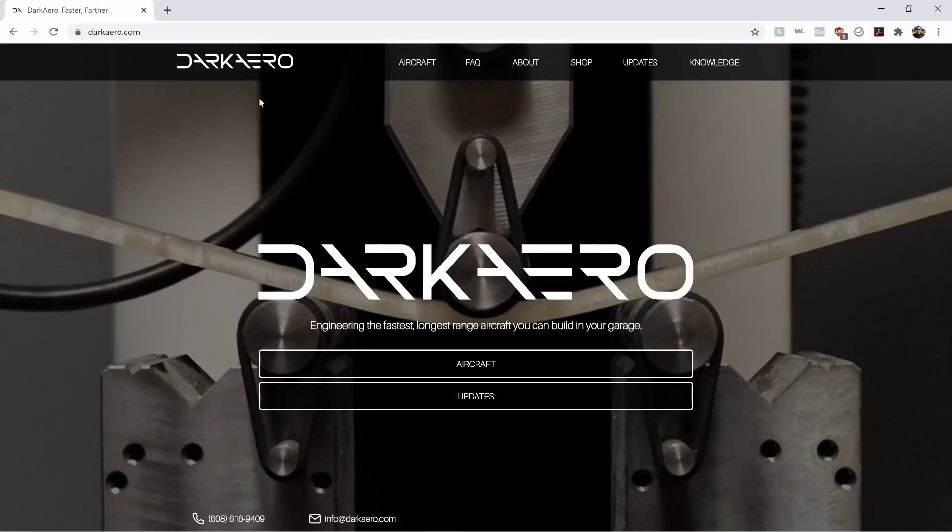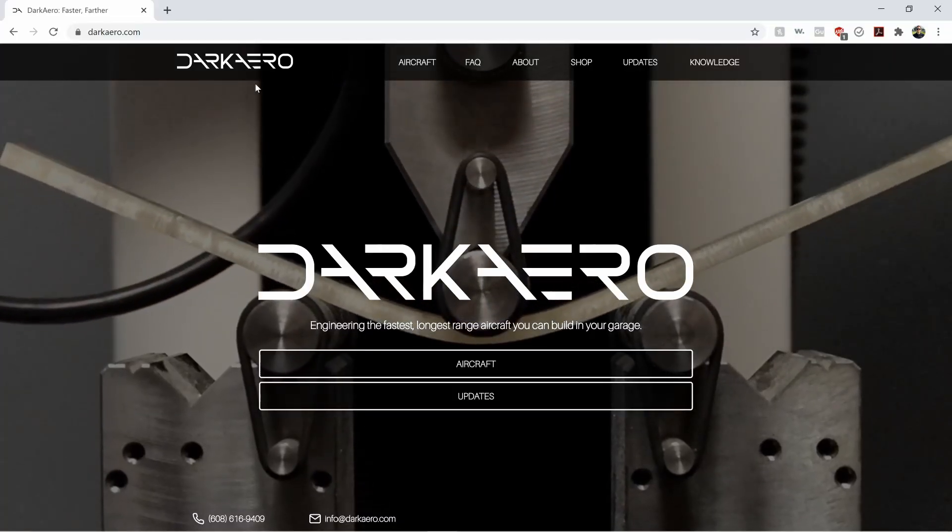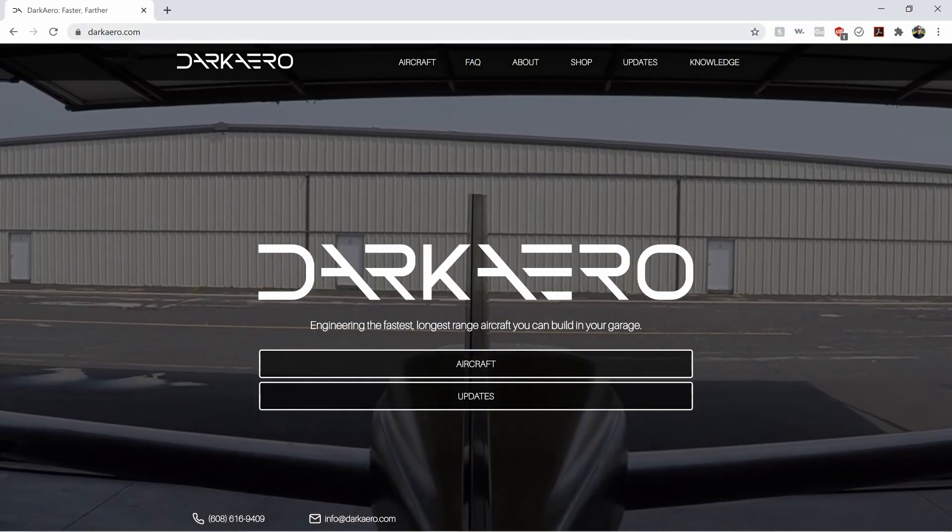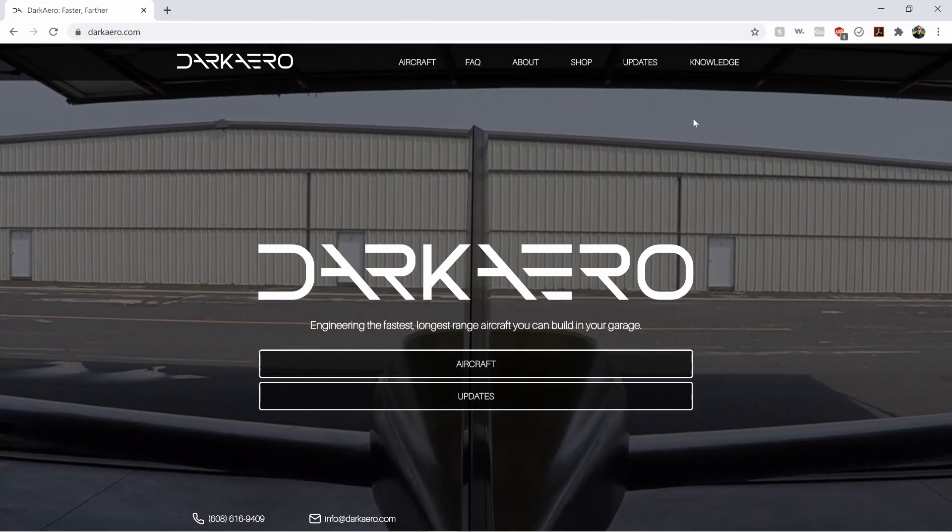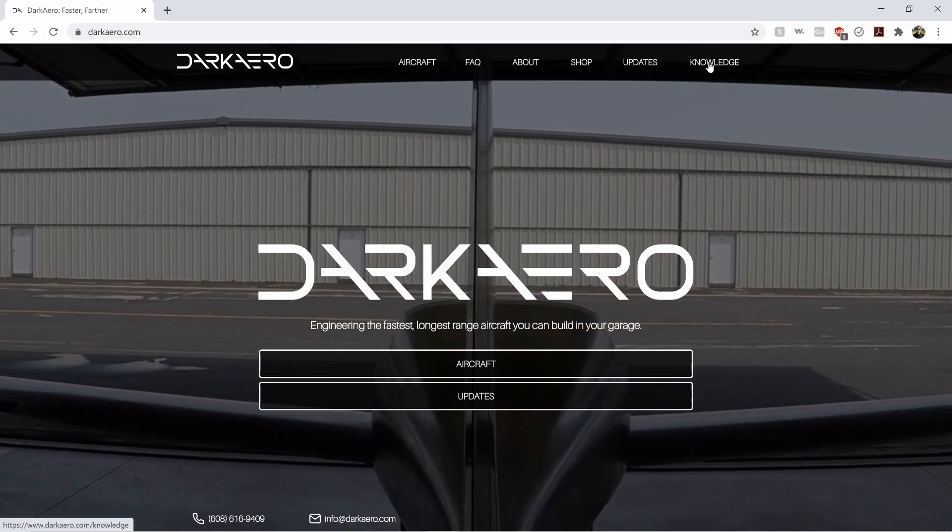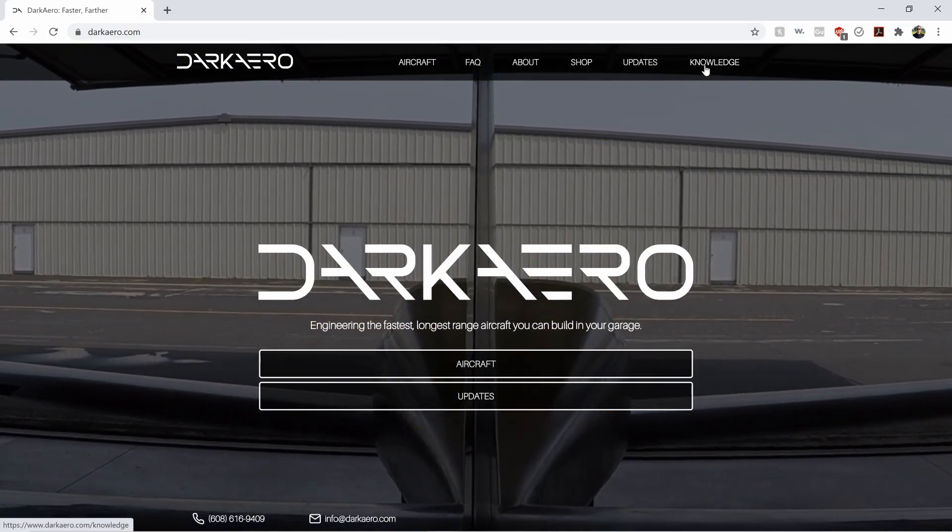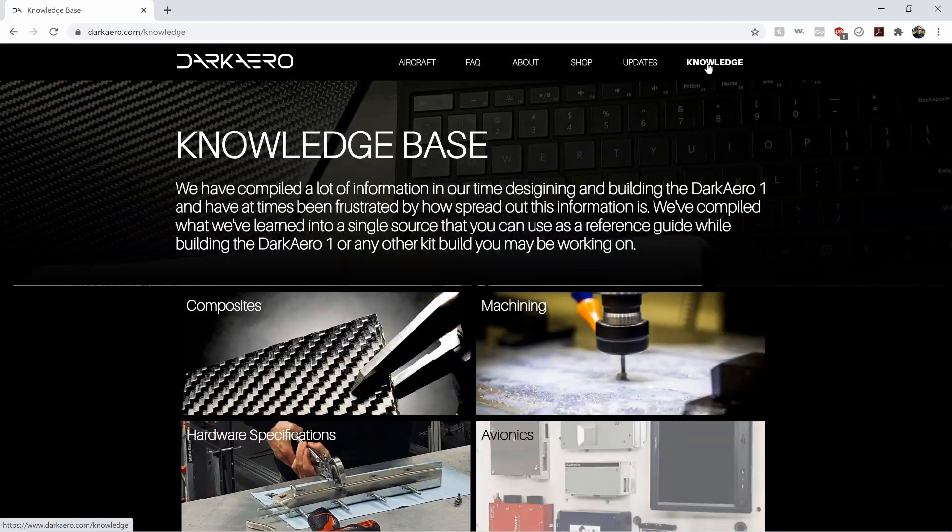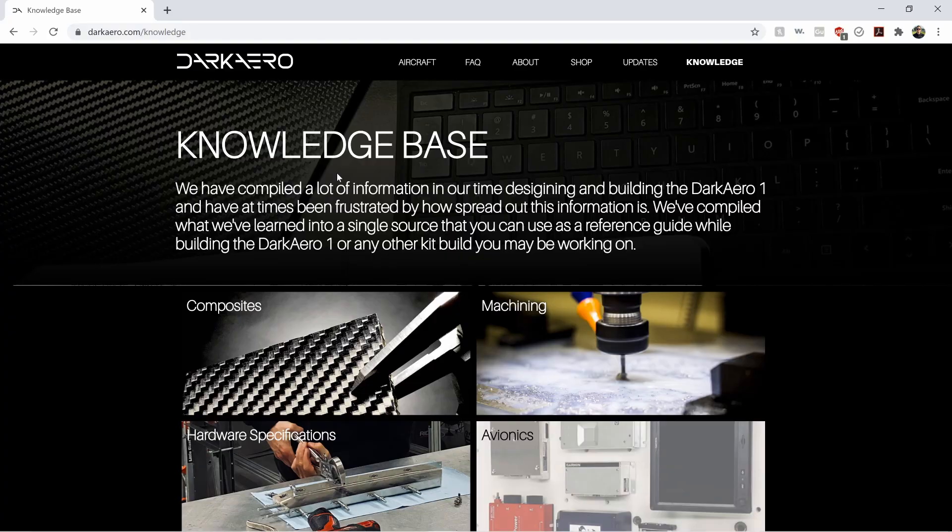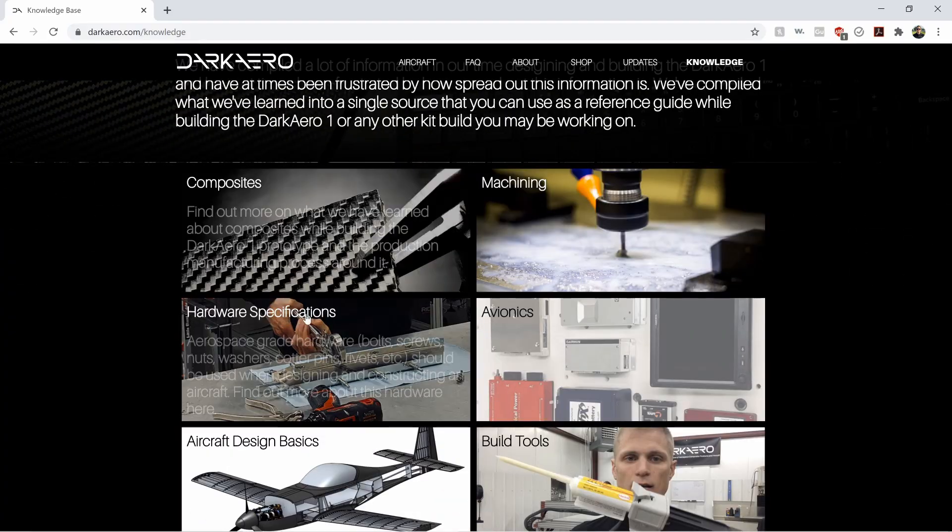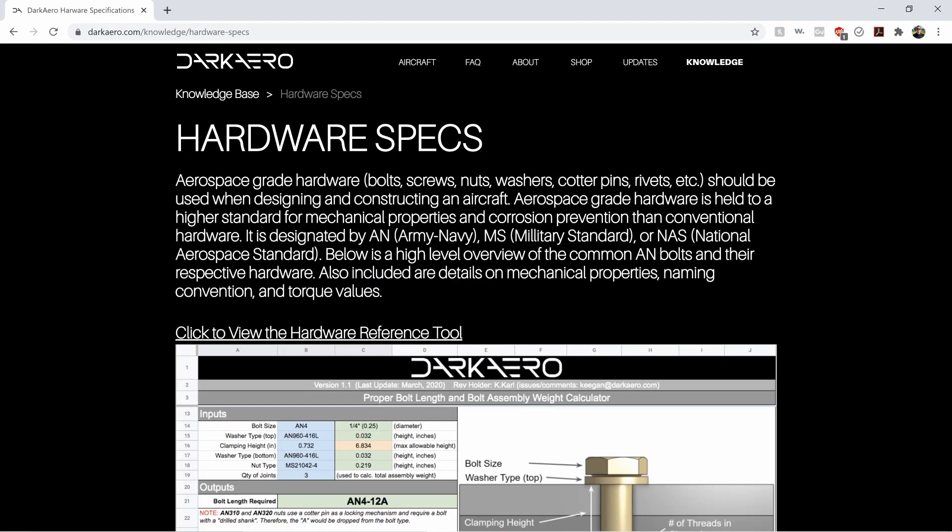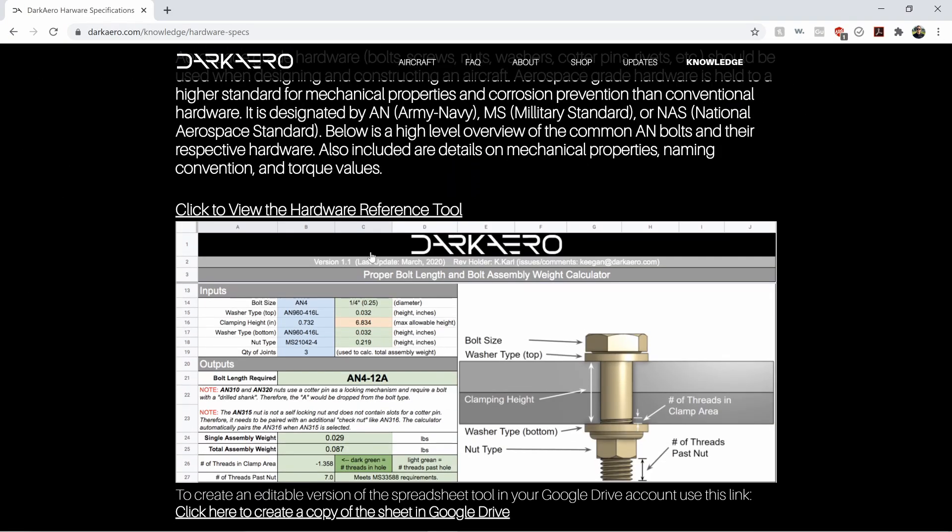So we are on the Dark Arrow webpage. I'm right on darkarrow.com. We have a little section up at the top here called knowledge. If I click on that, that'll bring us to our knowledge base, and we'll jump right into the hardware spreadsheet tool.